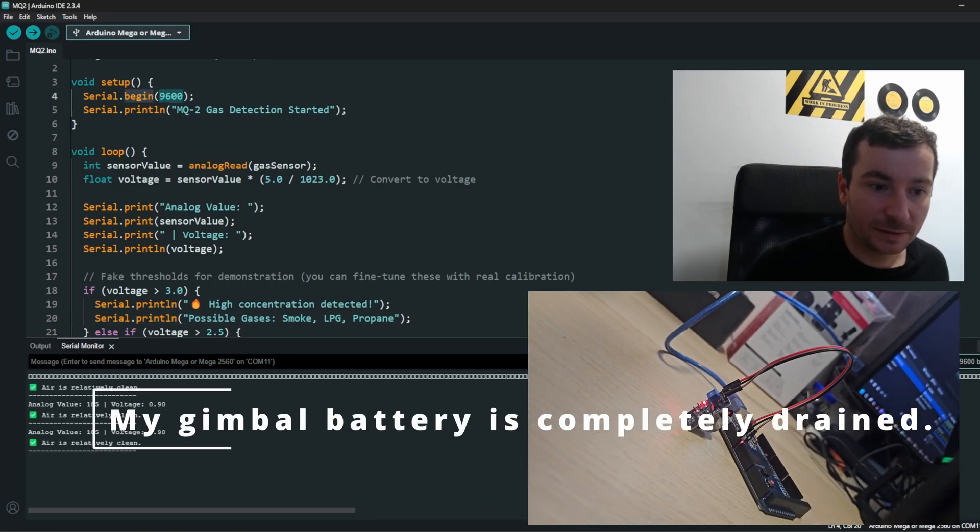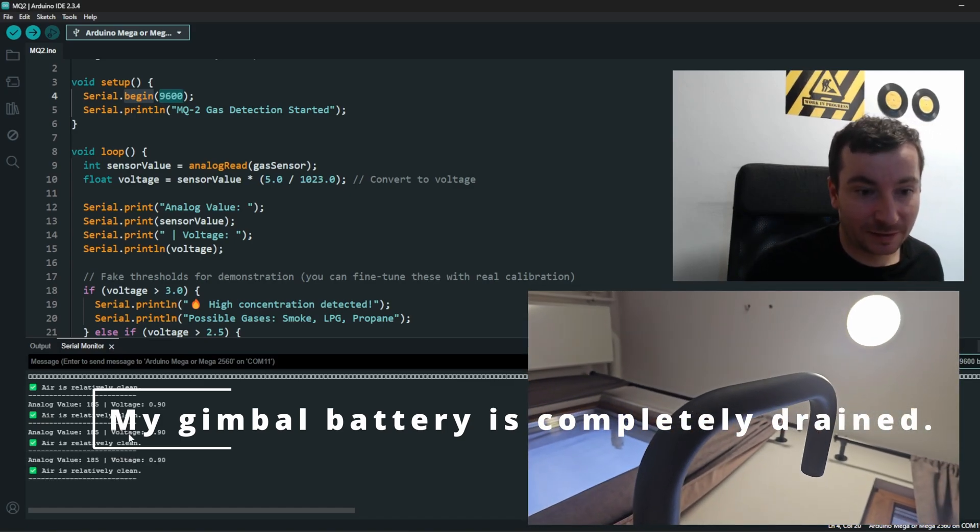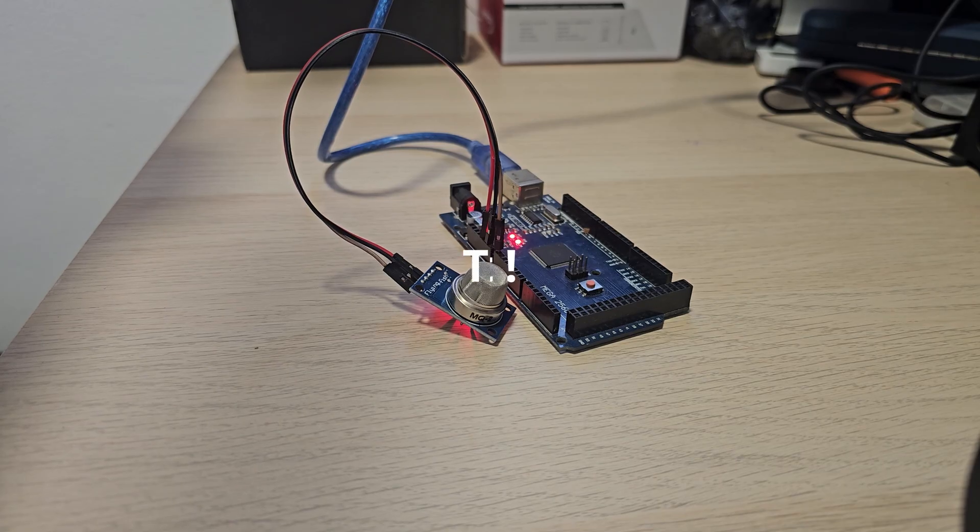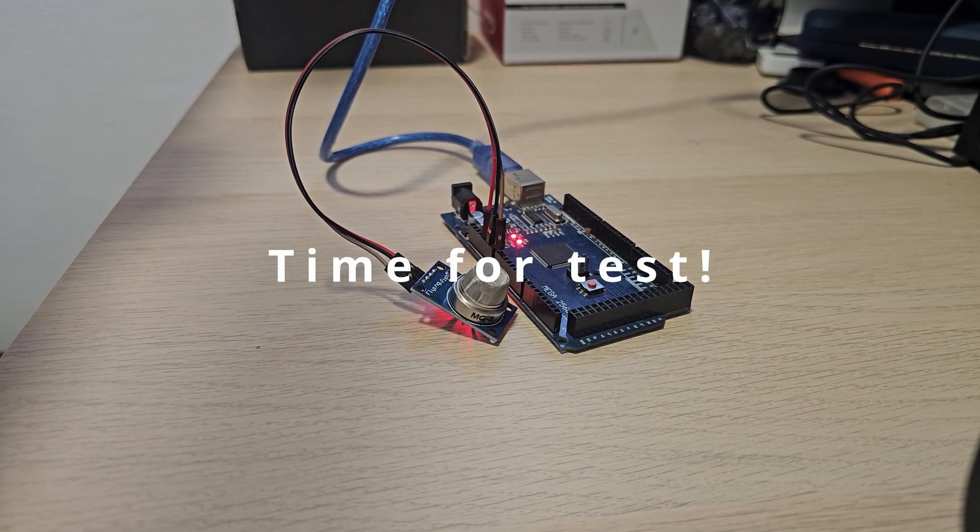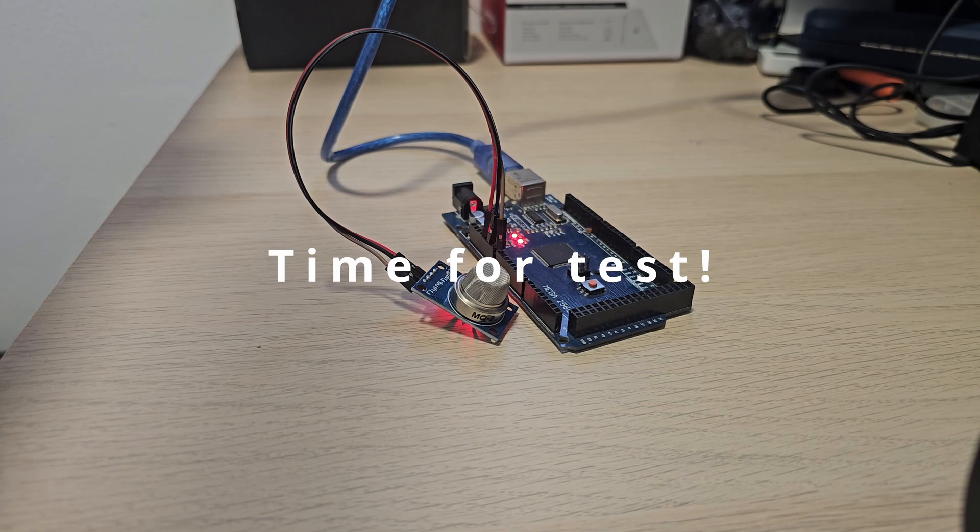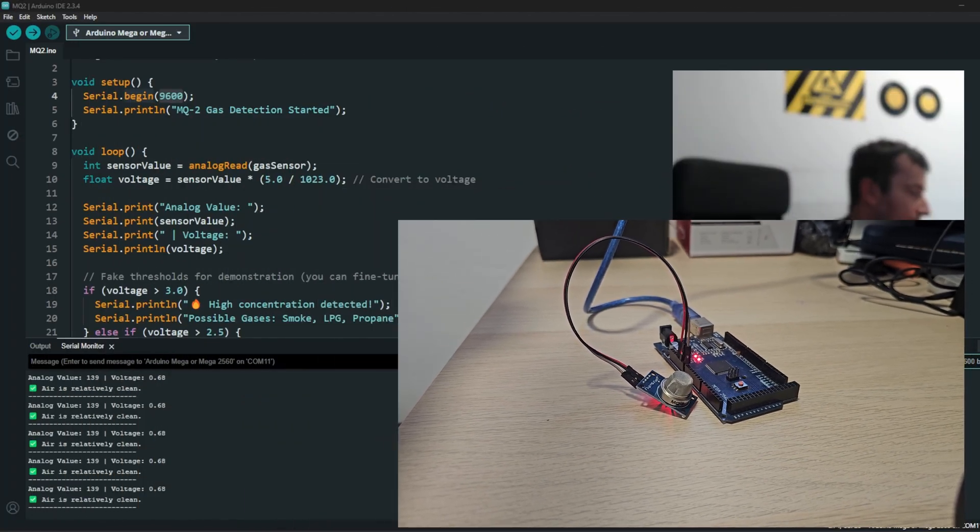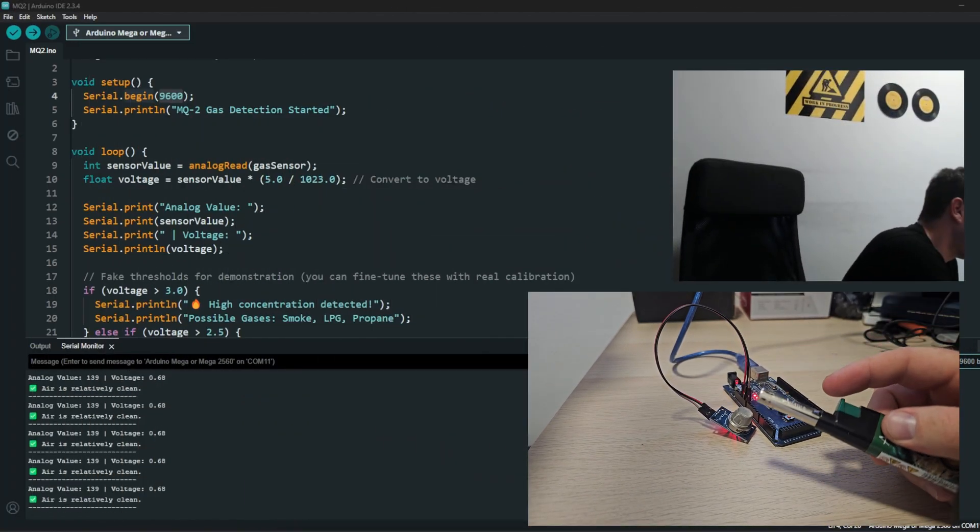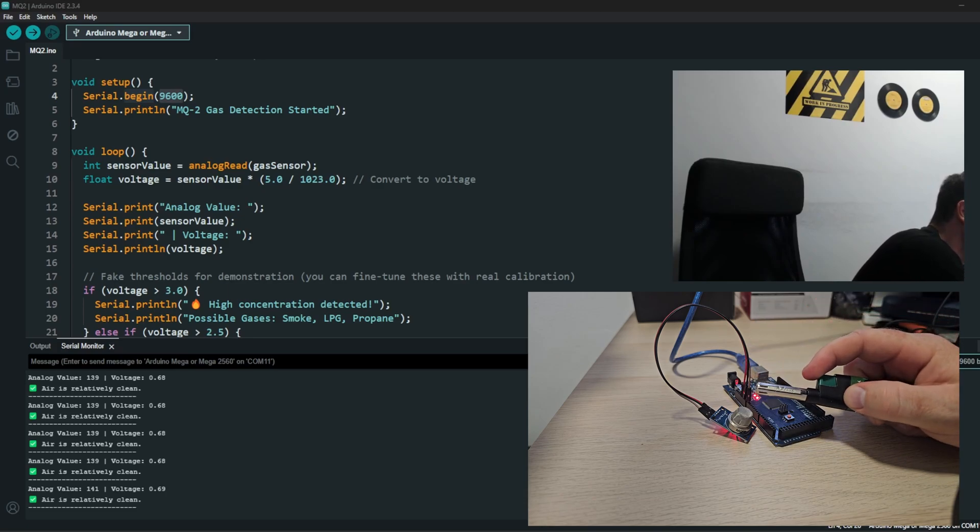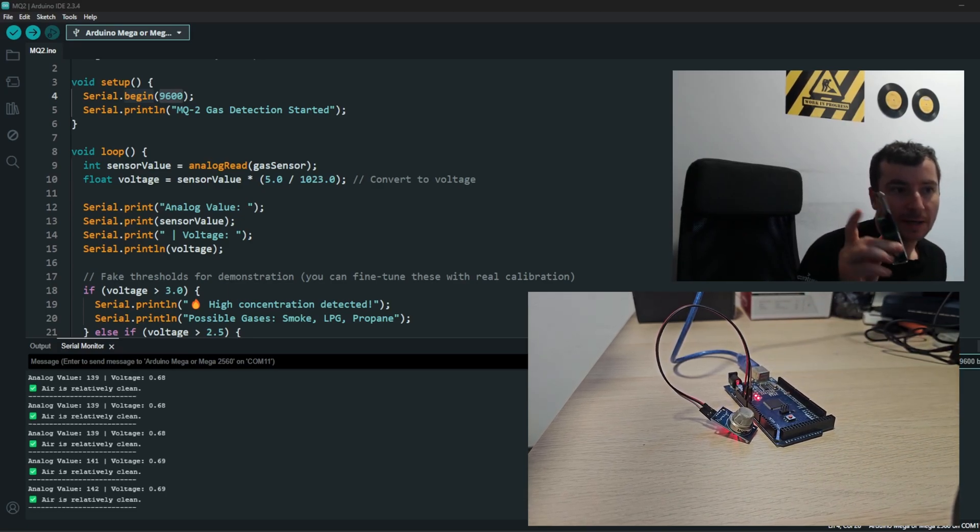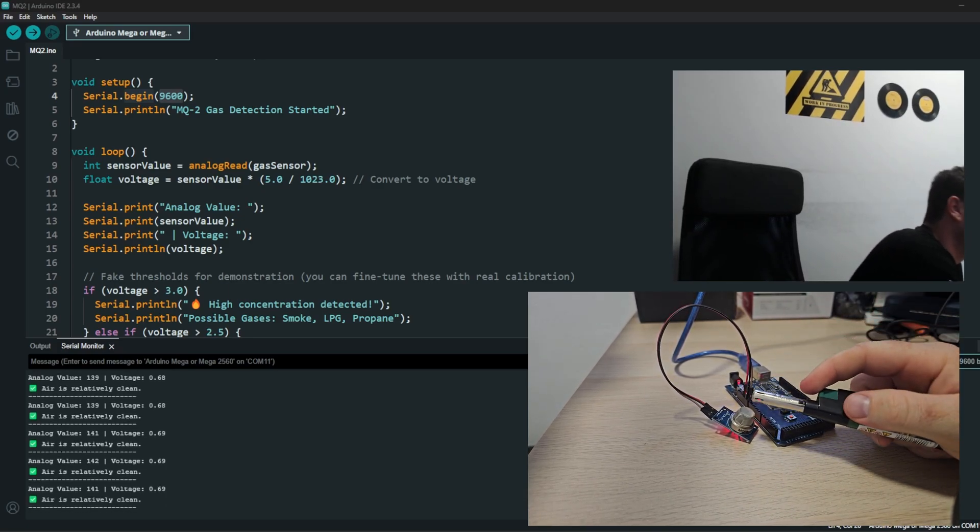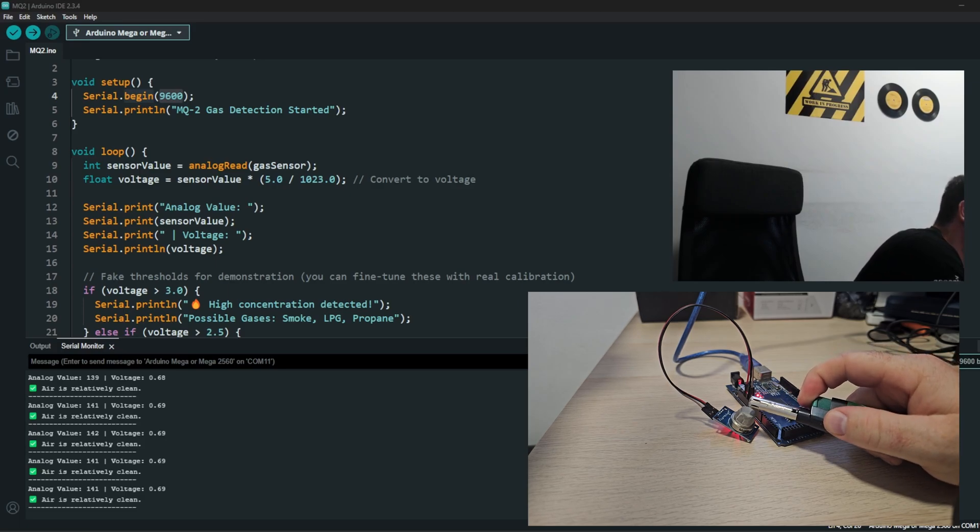If we set the right baud rate, so our baud rate in the serial communication is 9600, it says the air is relatively clean. So I have brought a cigarette lighter. I mean I don't smoke, so don't get me wrong. And if I start to... do not light this part, I just leave out some gas.